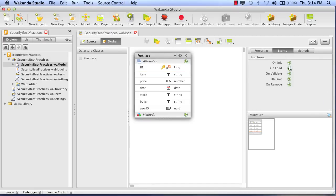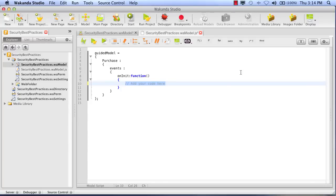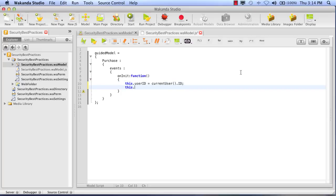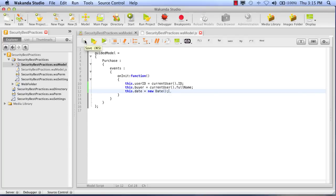Now we need to go into the onInit function. This will be the reference to our current entity that we're creating. So we use the currentUser method to get the ID and the full name. And also, we want to store the current date. Let's save that.